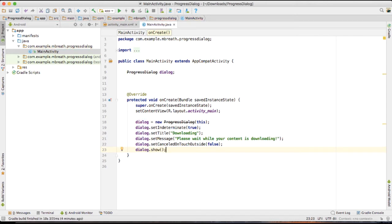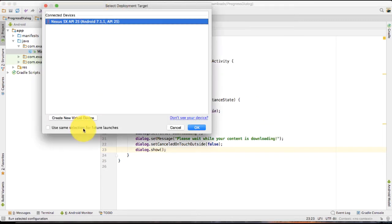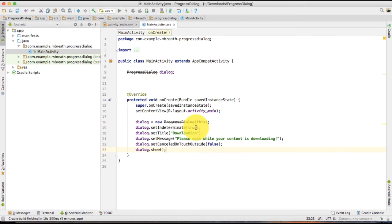Perfect. Now let's run this application and you will see a perfect circular dialog.